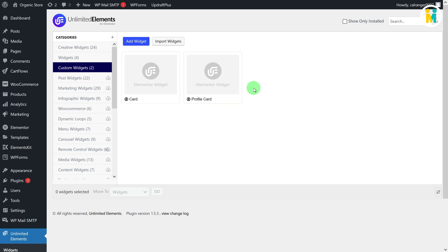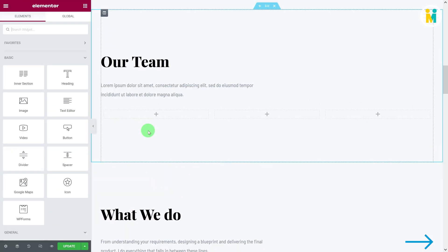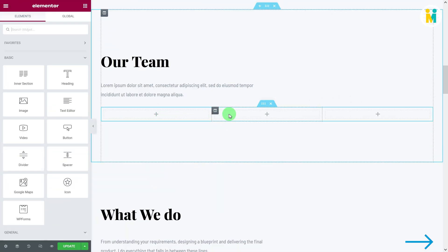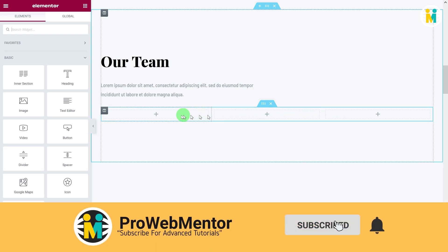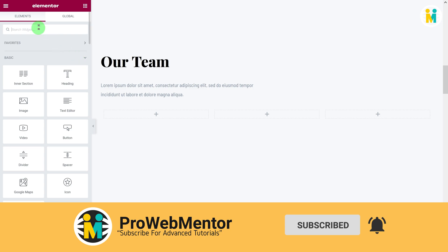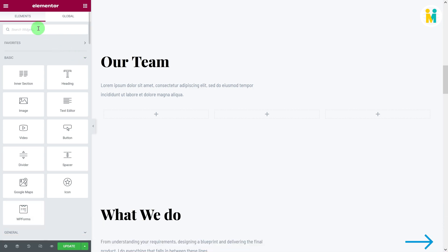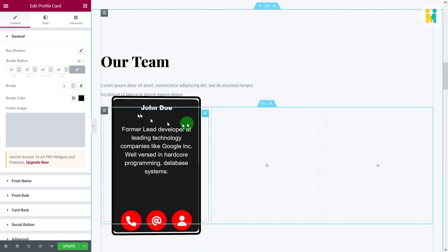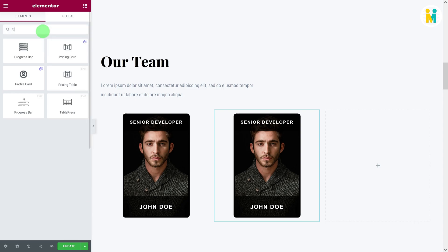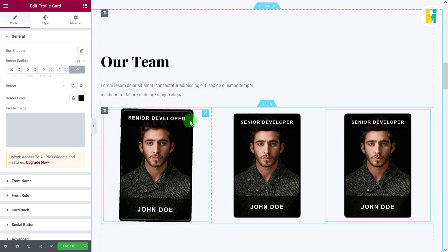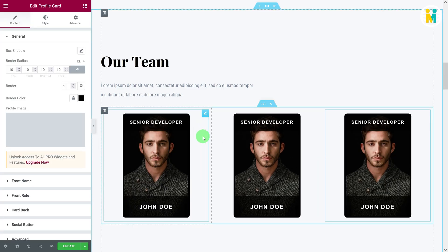Now let me add our newly created Profile Card Widget to our website's home page. I have already added a three-column layout inner section in a single column structure. Let's search and drop our Profile Card Widget into all of the inner section columns, and then check if the customization settings and editable fields are working correctly.